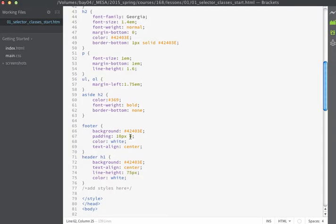A child combinator describes a child relationship between two elements. It's made using the greater-than character separating two sequences of simple selectors. Child selectors are similar to descendant selectors in that they take advantage of the parent-child relationship, but unlike descendant selectors they aren't going to apply to all descendants — only to elements that are direct children of the parent.